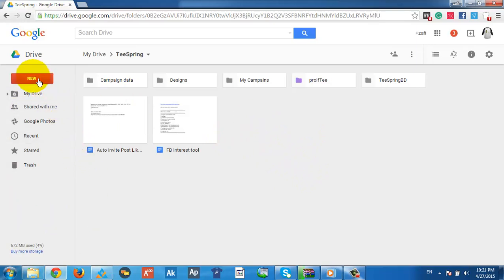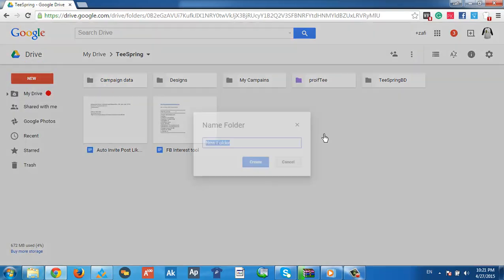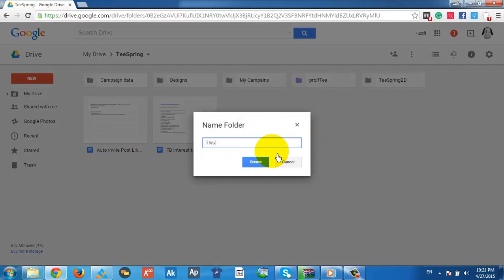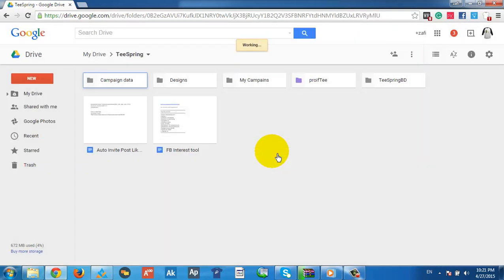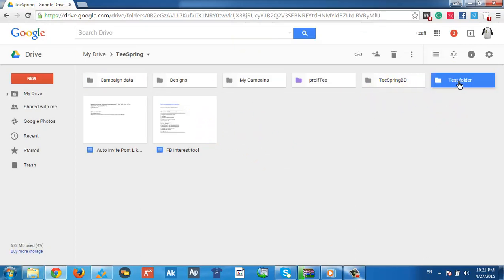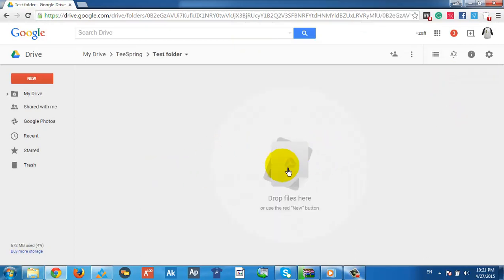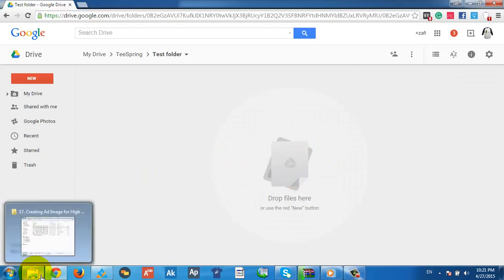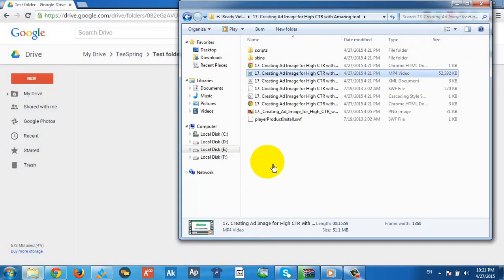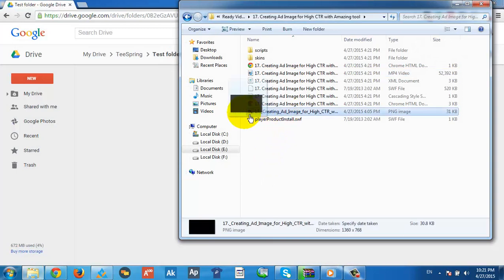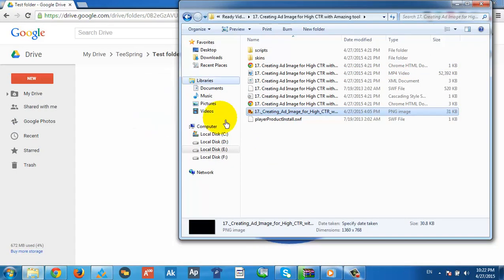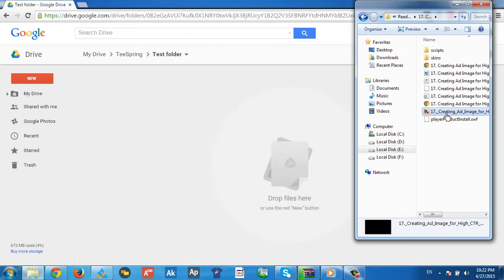Let me show you — I'm creating a test folder. It's created here. You double-click to open it. Now I want to show you drag-and-drop: how it looks when you drag an image into the folder.